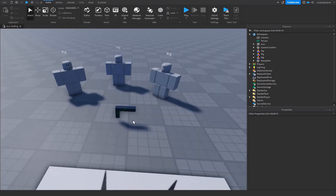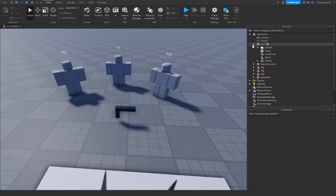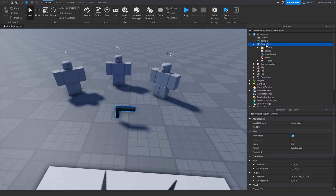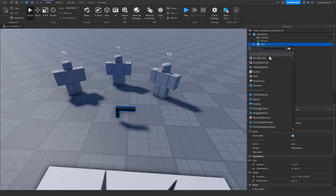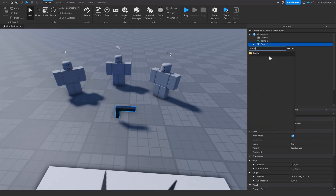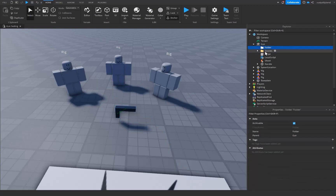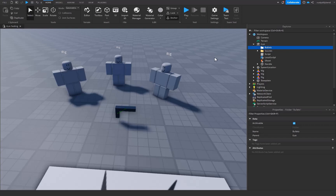The first thing we want to do is open up your gun inside the workspace, then click on the big plus icon to the right of the gun and insert a brand new folder. We're going to name this 'Bullets' because that's where all the bullets are going to be held. Then open up our local script.